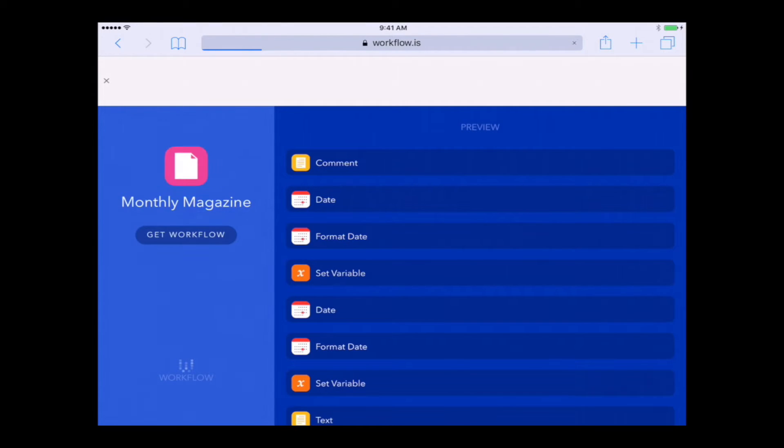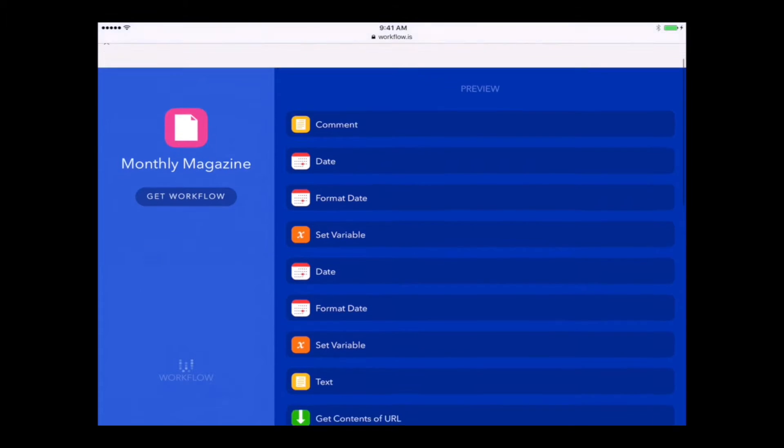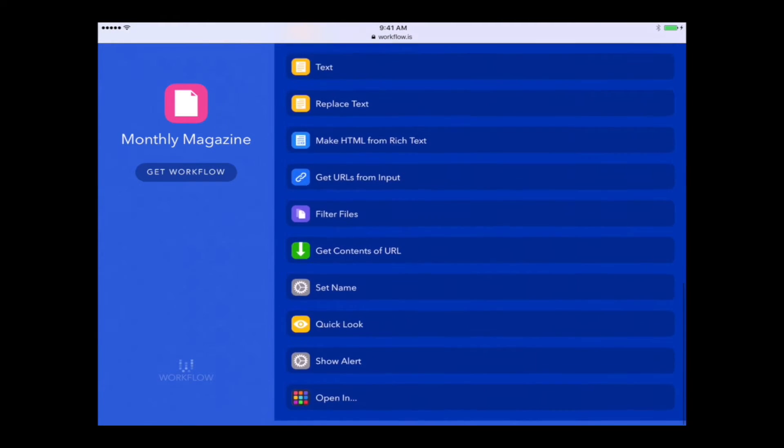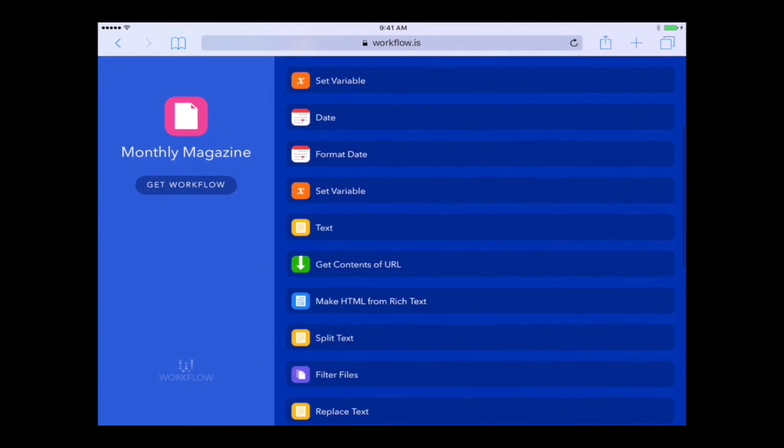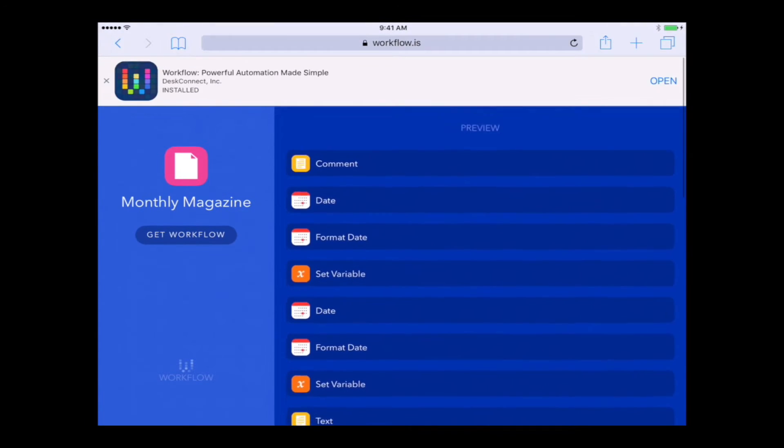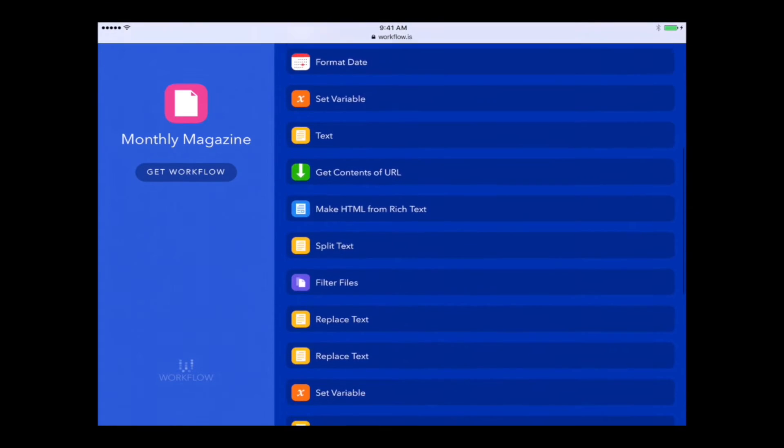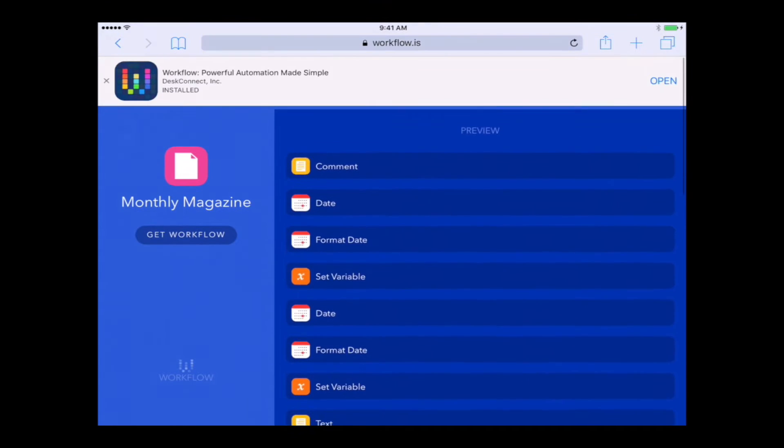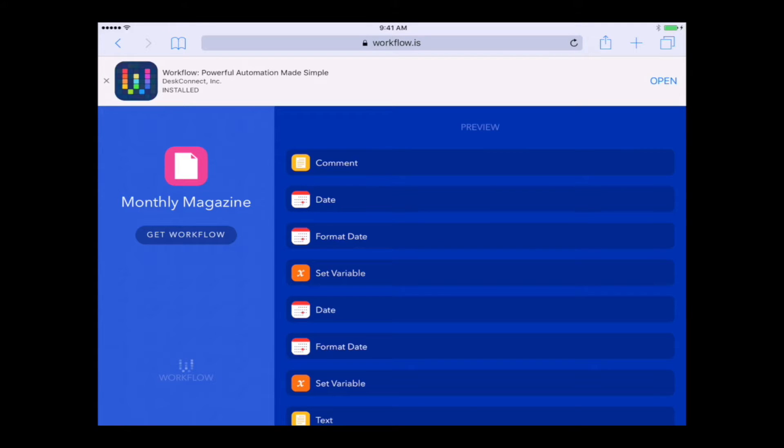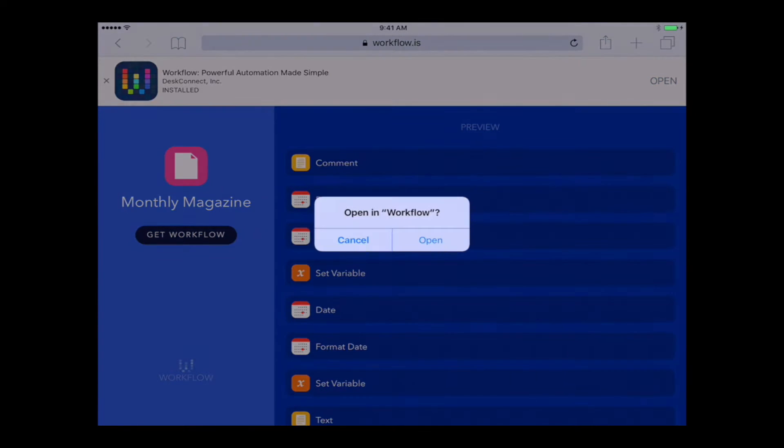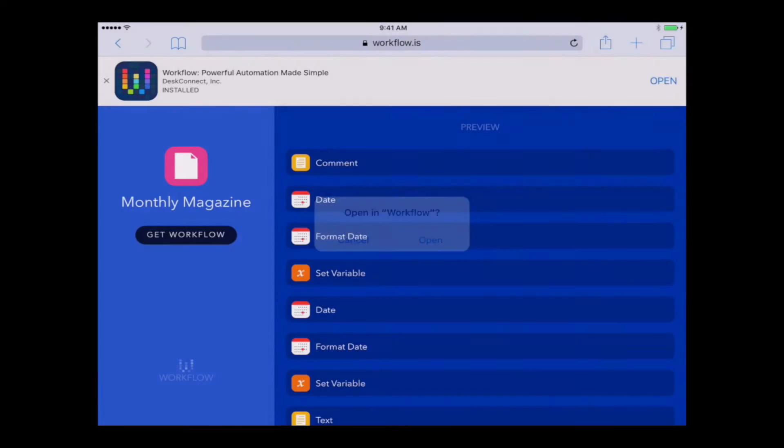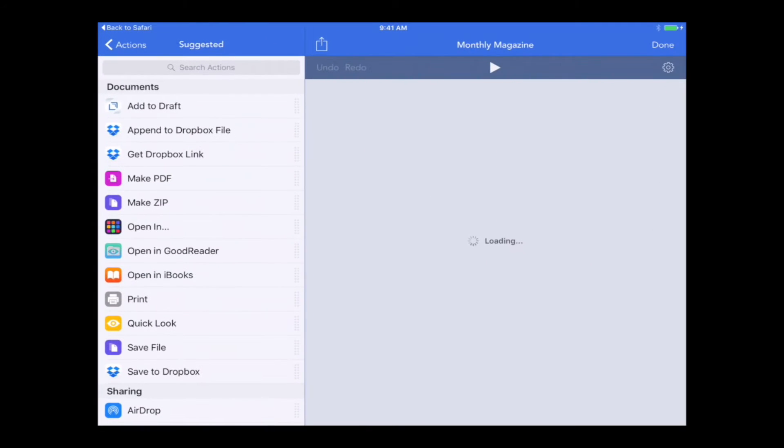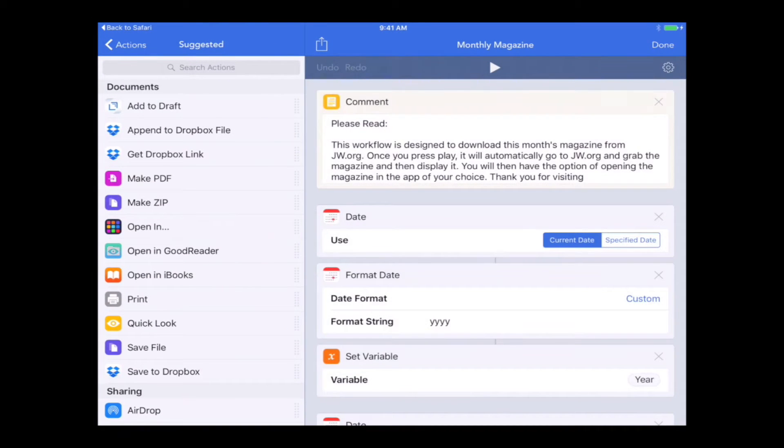It's going to give you a preview of what this workflow is going to do. All you need to worry about is the link on the left hand side that says get workflow. So I'm going to tap on that. It's going to ask us if we want to open it in workflow, which yes, we do. It's only going to ask us that the first time. It's going to launch the workflow app and then bring up this workflow that I've already created for you.